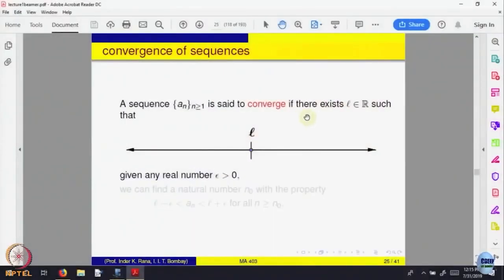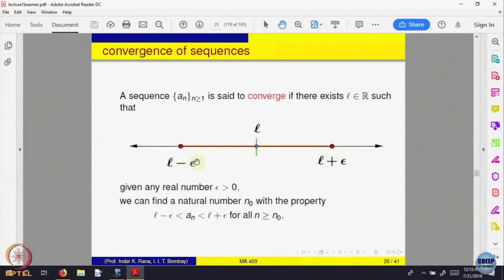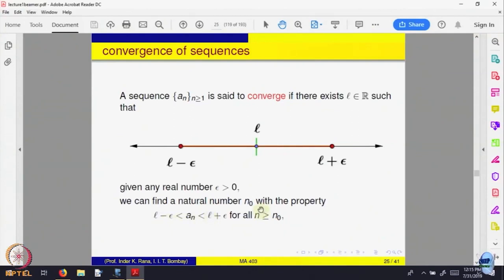Let us write that mathematically. A sequence An is said to converge if there is a number L, which is a real number, such that given any window — the length of the window is epsilon — so given any epsilon, look at that window from L minus epsilon to L plus epsilon. The pendulum should be visible maybe after some stage. Call that stage N0, such that An comes inside [L minus epsilon, L plus epsilon] and stays inside.